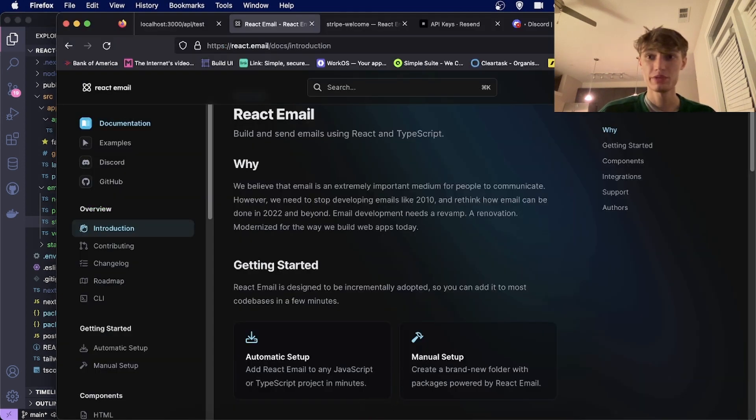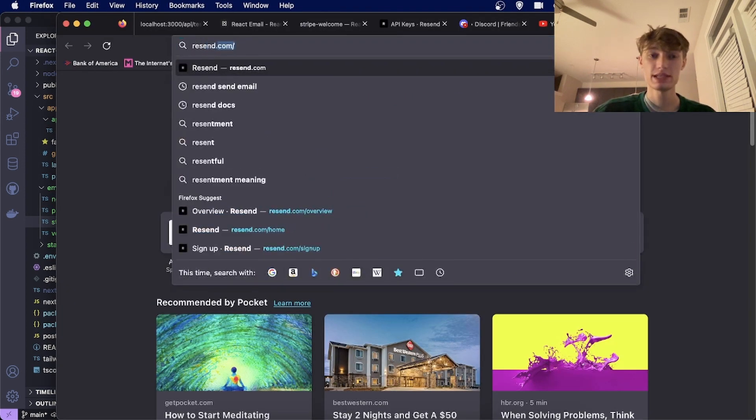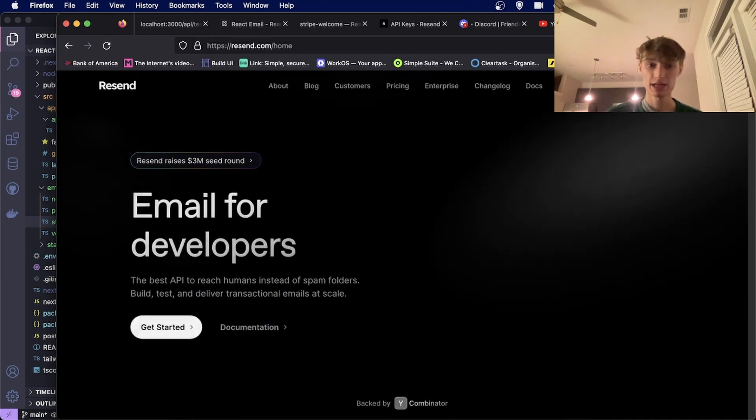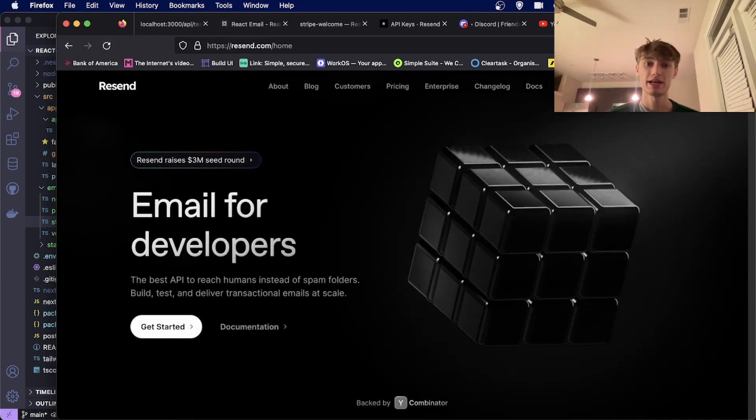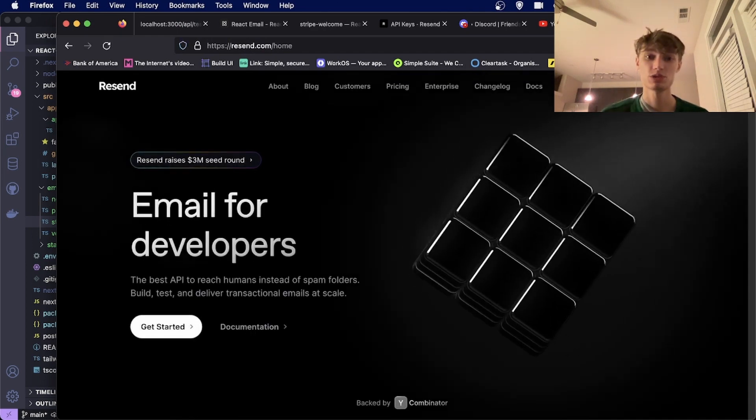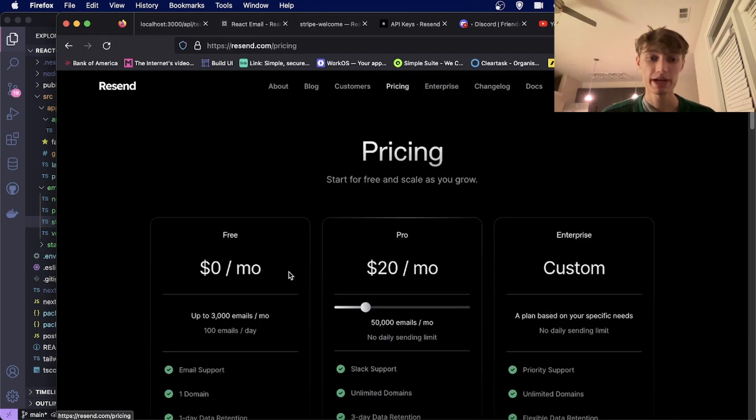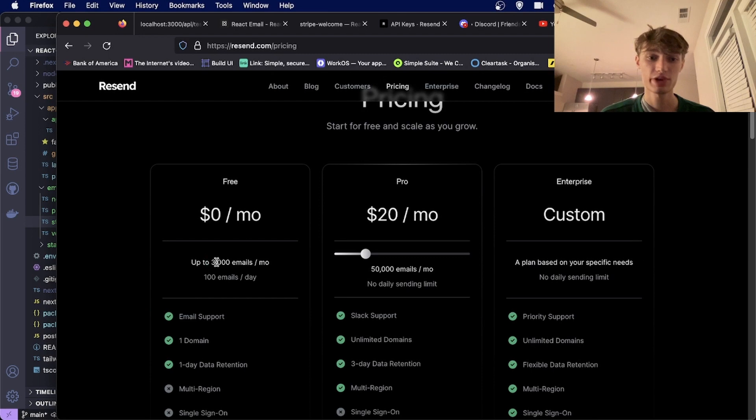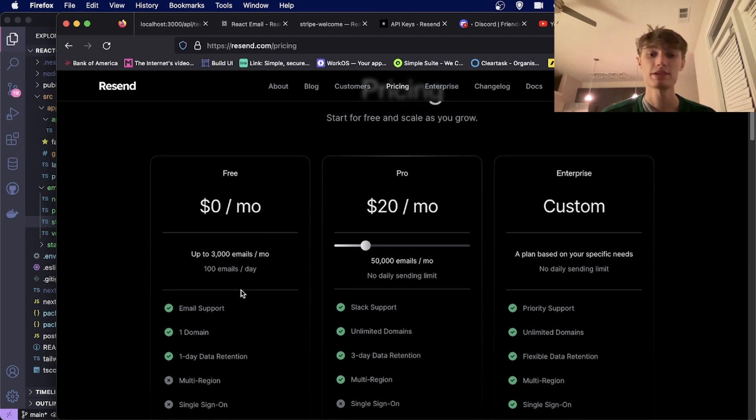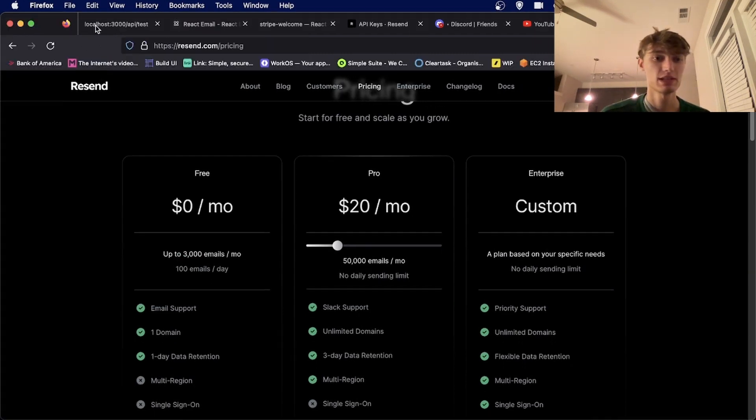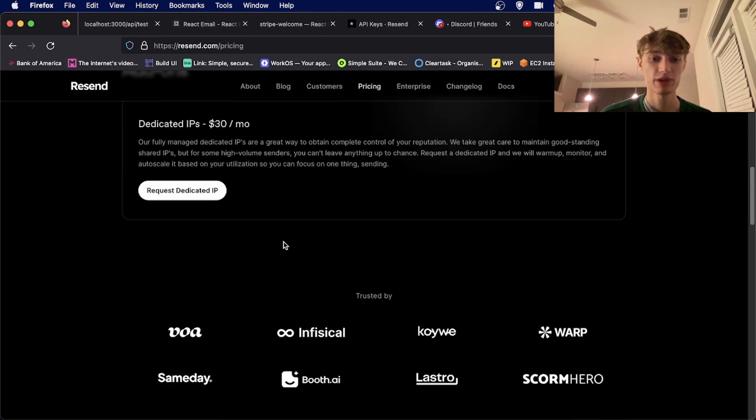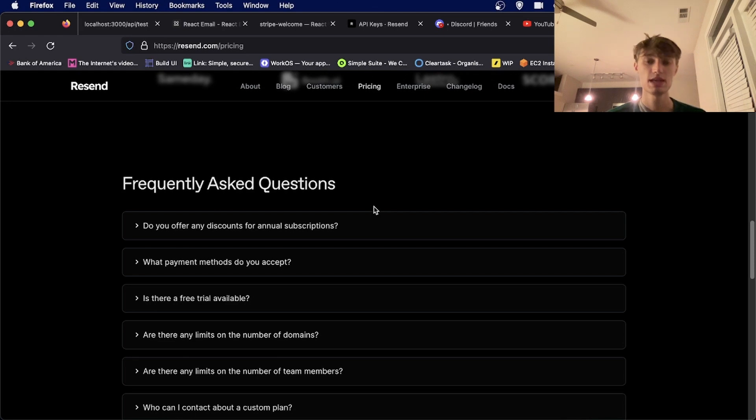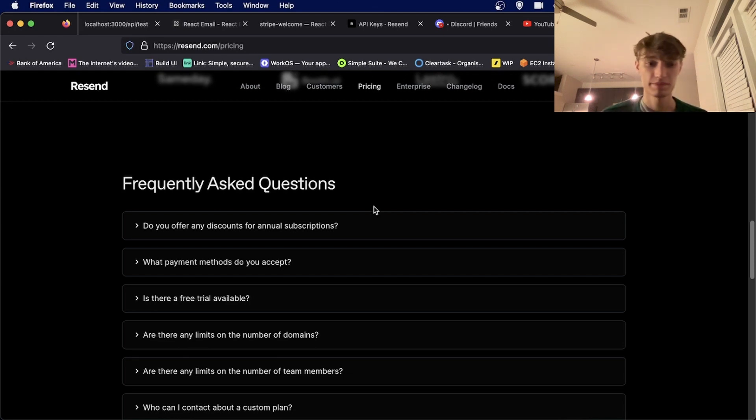Before we go any further, Resend is a great email API that you can use for free. The pricing tier is free up to 3,000 emails. As long as you're not sending over 3,000 emails, Resend will be free and it has a great developer experience, rather than having to use SMTP to send emails or using another provider like SendGrid.